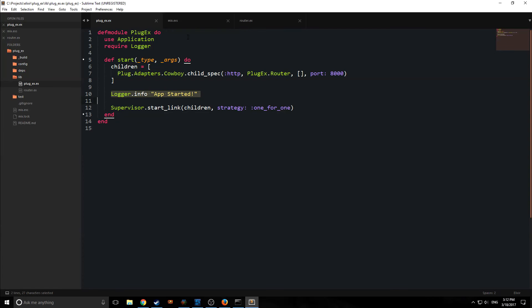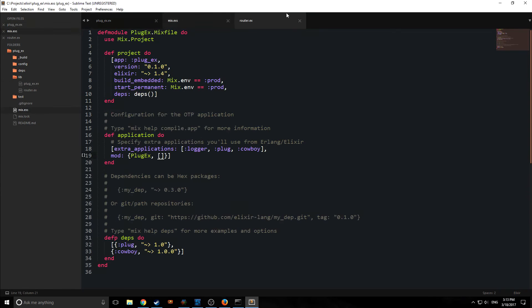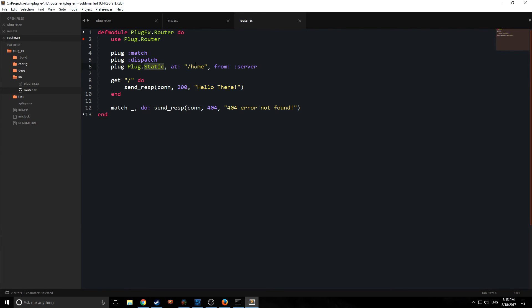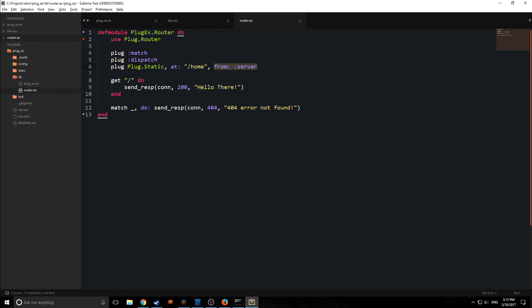So say we want to now serve a piece of HTML in here, we want to serve a piece of static HTML. So we have to add a plug here. And we want to add this plug after our match and dispatch so that our pattern matching here will continue to work. So then we specify the module that we want. So we're specifying plug.static. And then we're saying this is going to happen at this route. So at the home route, and then we're going to say that the file is coming from the server.